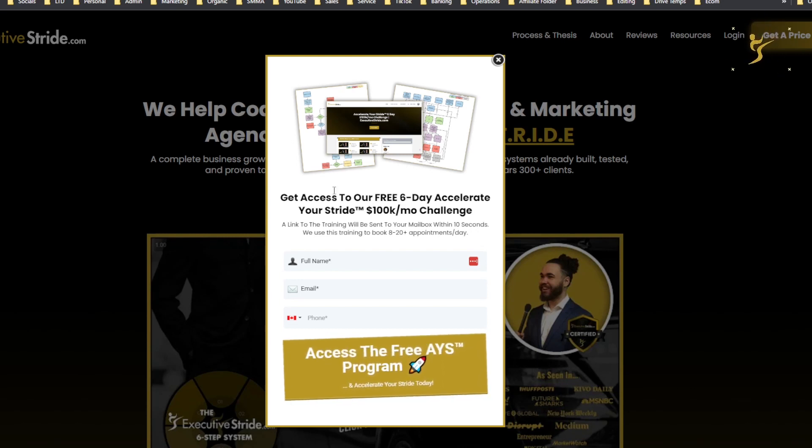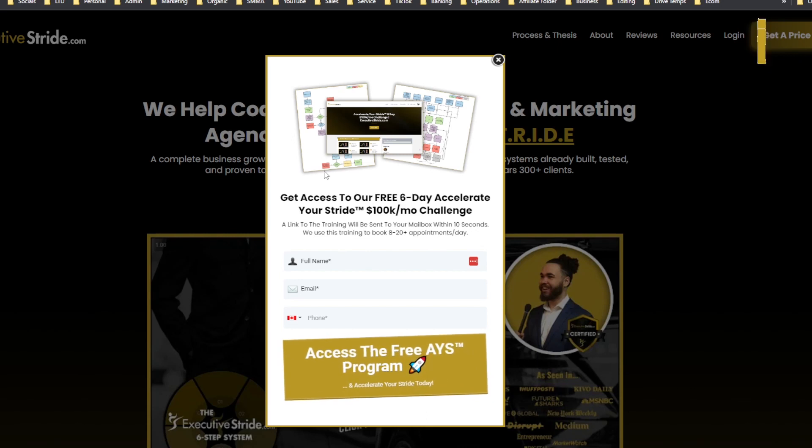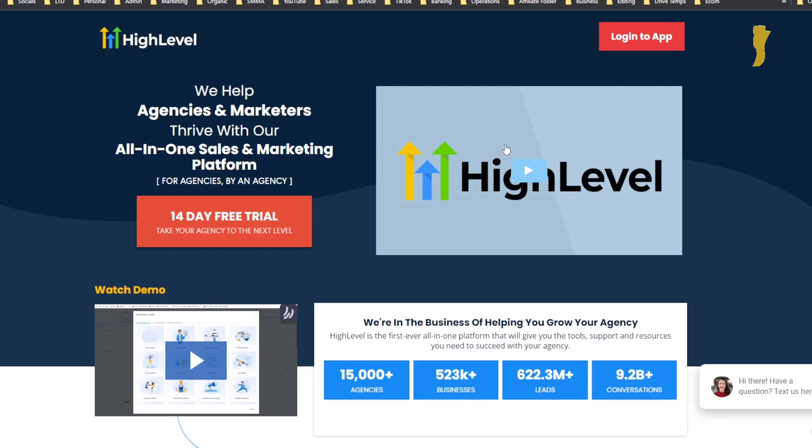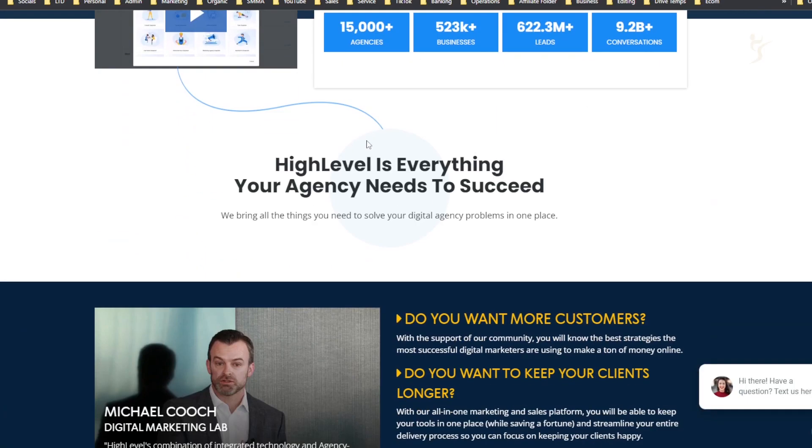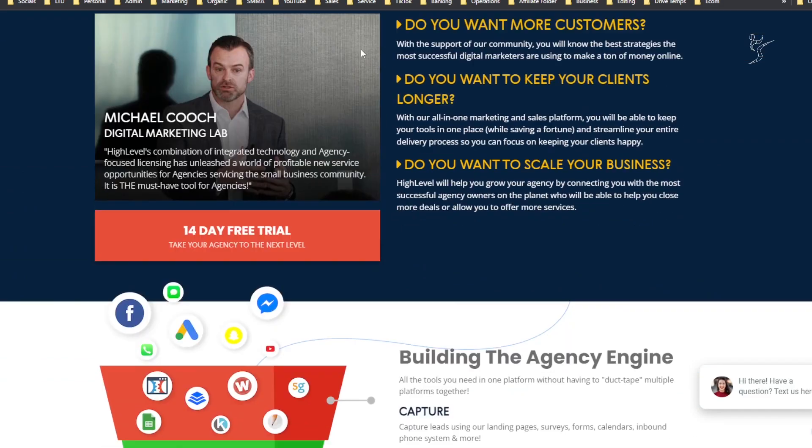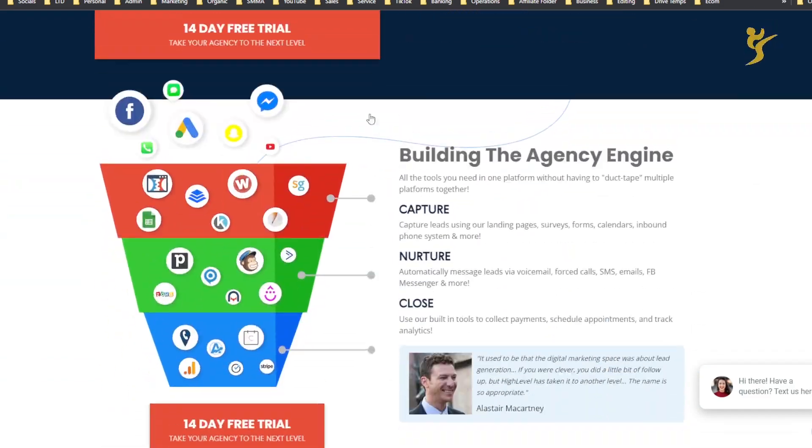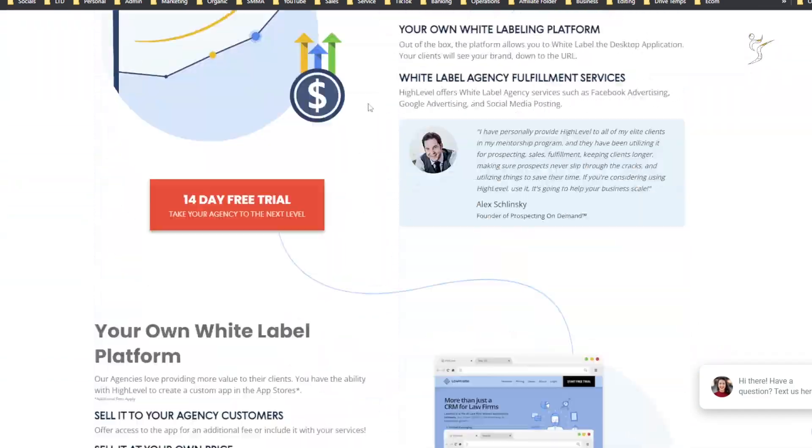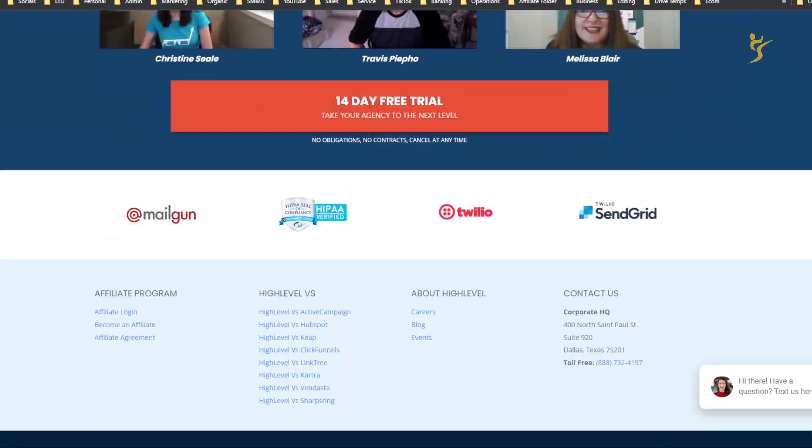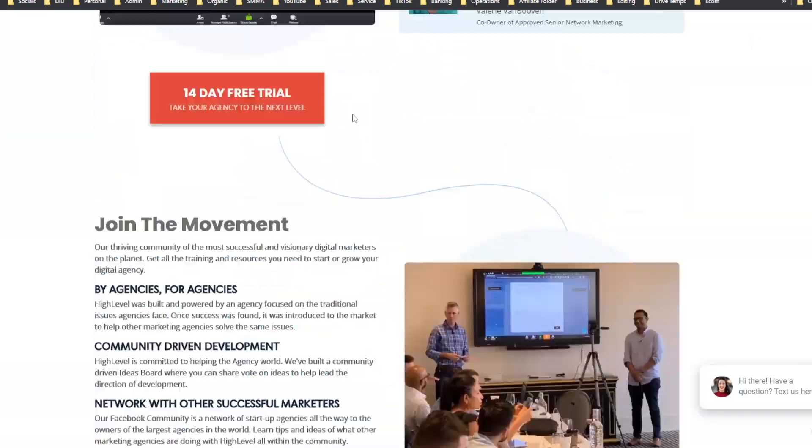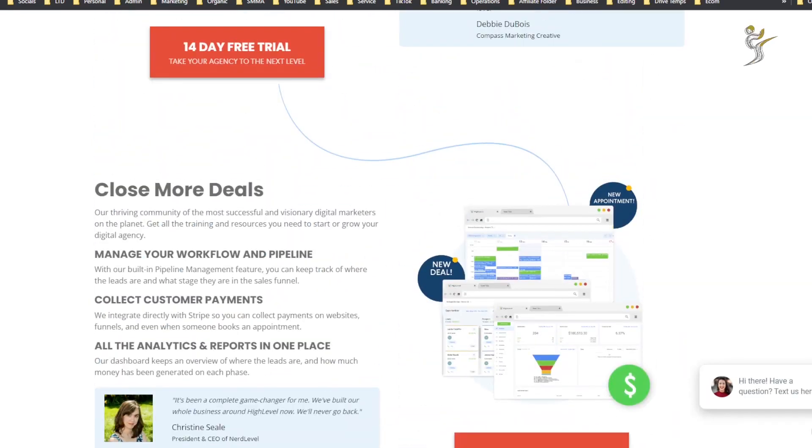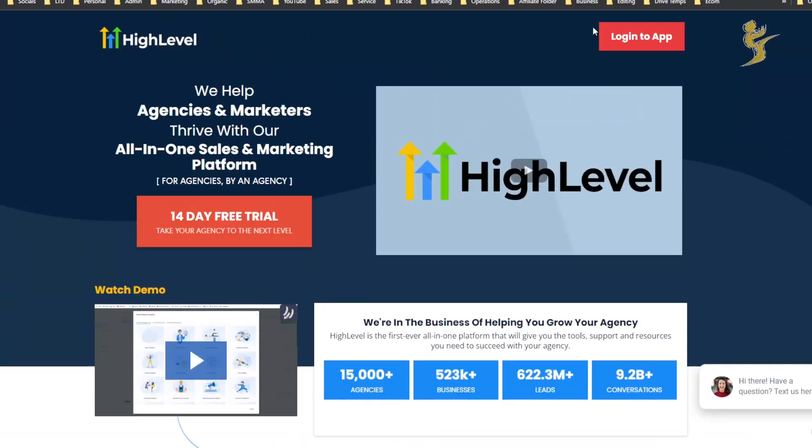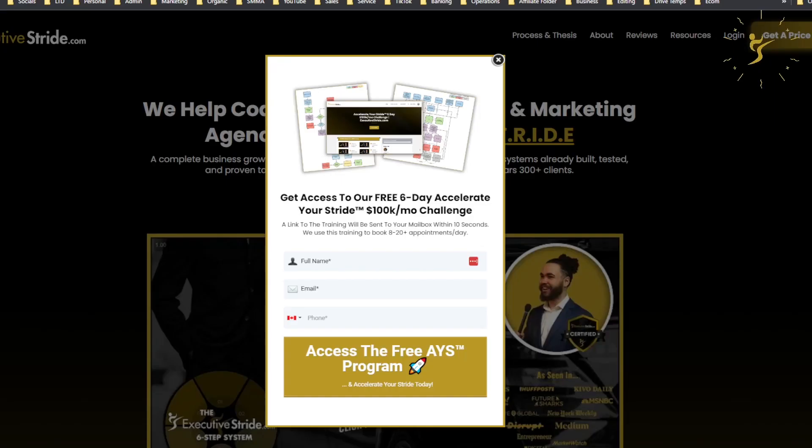In a previous video a couple days ago I did a video showing you guys how to set up funnels and websites using GoHighLevel. If you're not familiar with GoHighLevel, check out some of my recent past videos where I dive deep over this tool and let you guys know why it's my favorite tool.